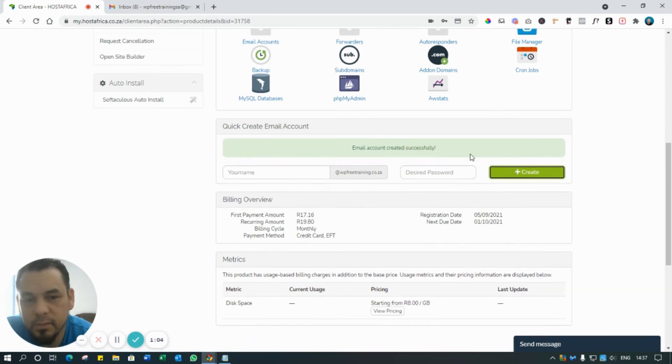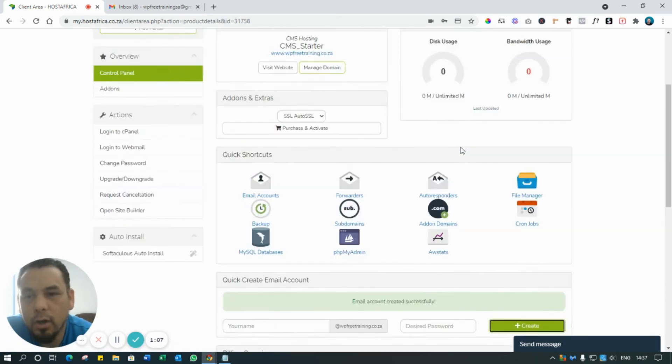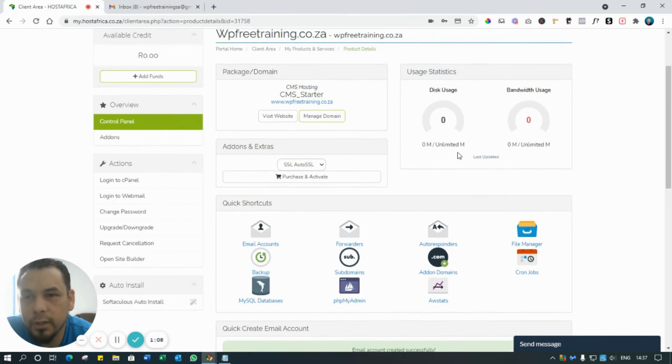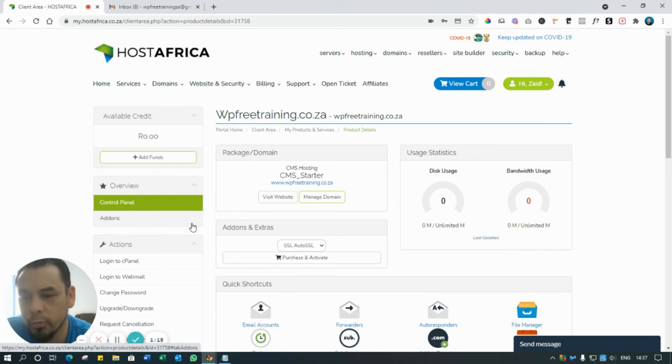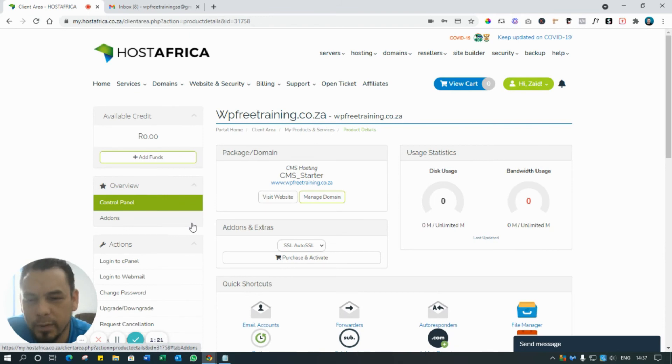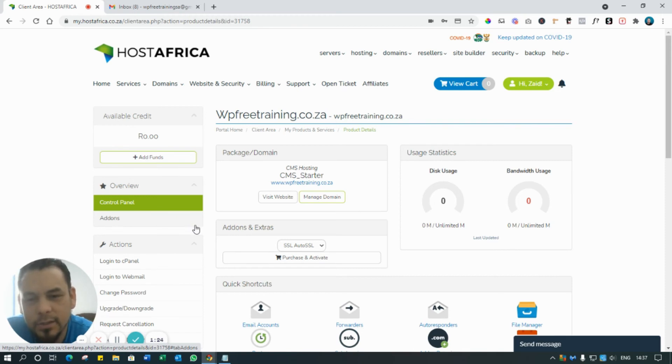Now the beauty of HostAfrica is that normally we'd have to go in and now install WordPress, but when we sign up it automatically creates the WordPress installation for you, which is fantastic. In other words, all I would do is click on Visit Website because the installation is already complete for you.